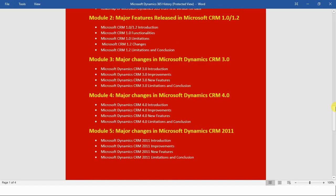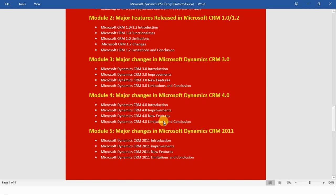In module number four we will see the major changes in Microsoft Dynamics CRM 4.0. First I will introduce you to CRM 4.0, and after that we will see the improvements and changes done, along with the new features and the limitations of Microsoft Dynamics CRM 4.0, and at the end we will conclude this module.